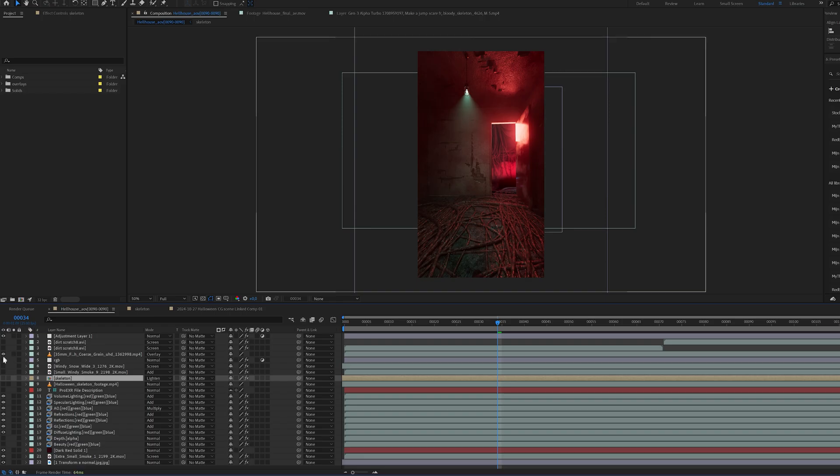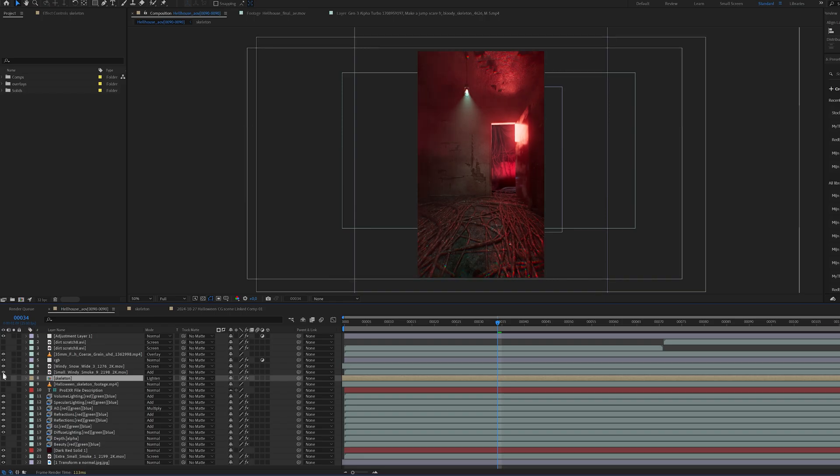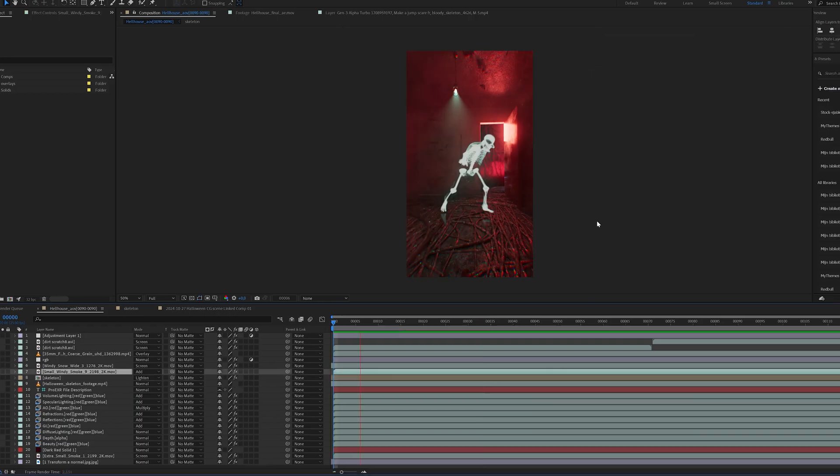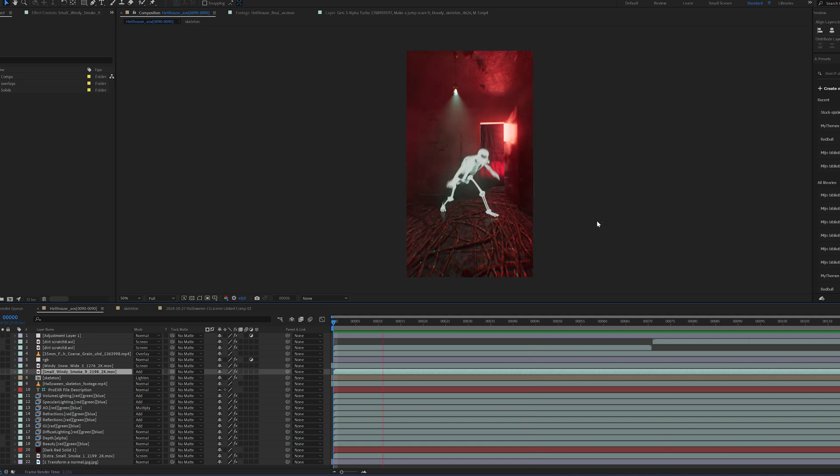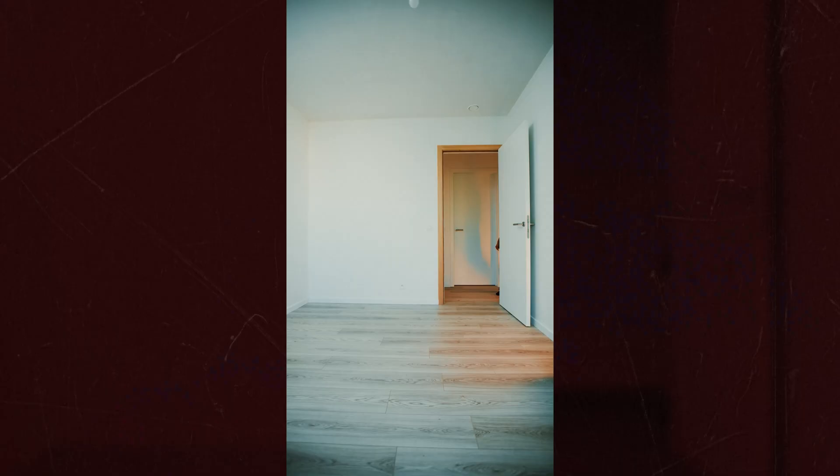In After Effects, we can add all the final touches. I didn't go too crazy, I just added some lens effects, color corrections and smoke. With some sound effects and editing, this is the final result.